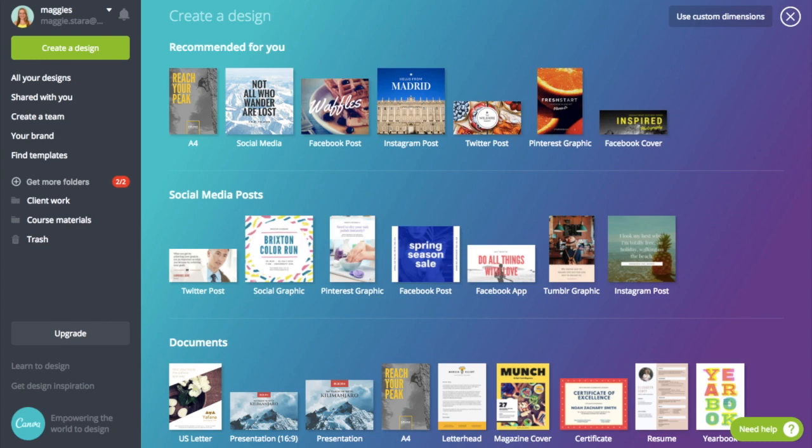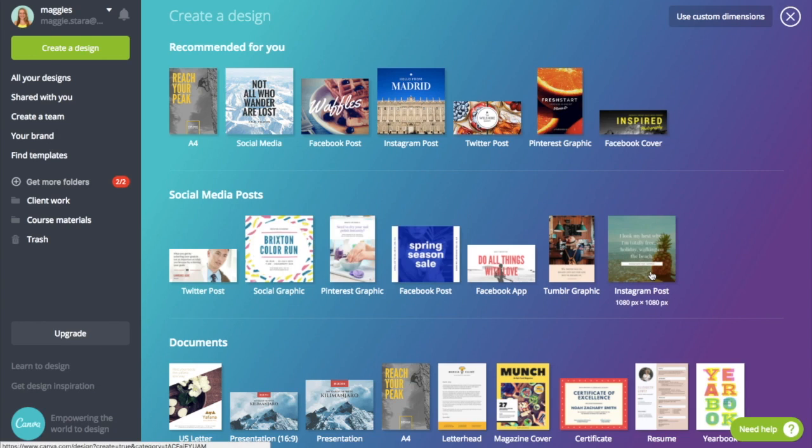Otherwise you can start from scratch, which is exactly what we're going to be doing, but we will be using the square Instagram post dimensions over here. As in this video, we're going to be creating a multi-image Instagram post, but I'm also going to be showing you how to turn that into a GIF for Facebook next week. So the square post works well and we're just going to click on it and jump straight on in.